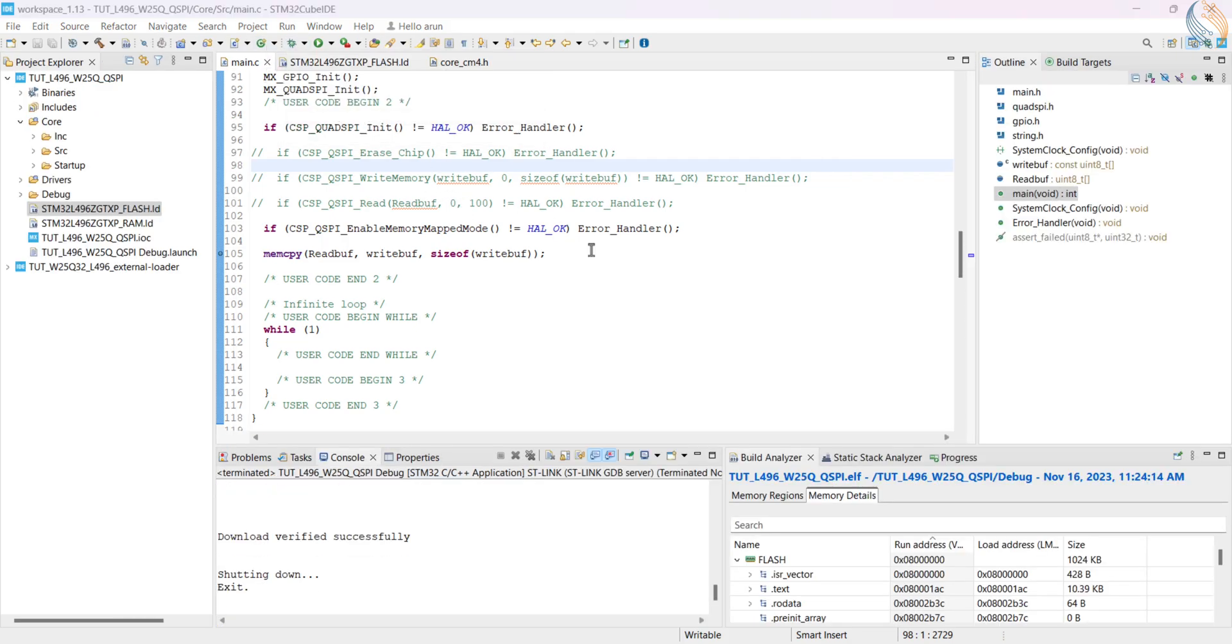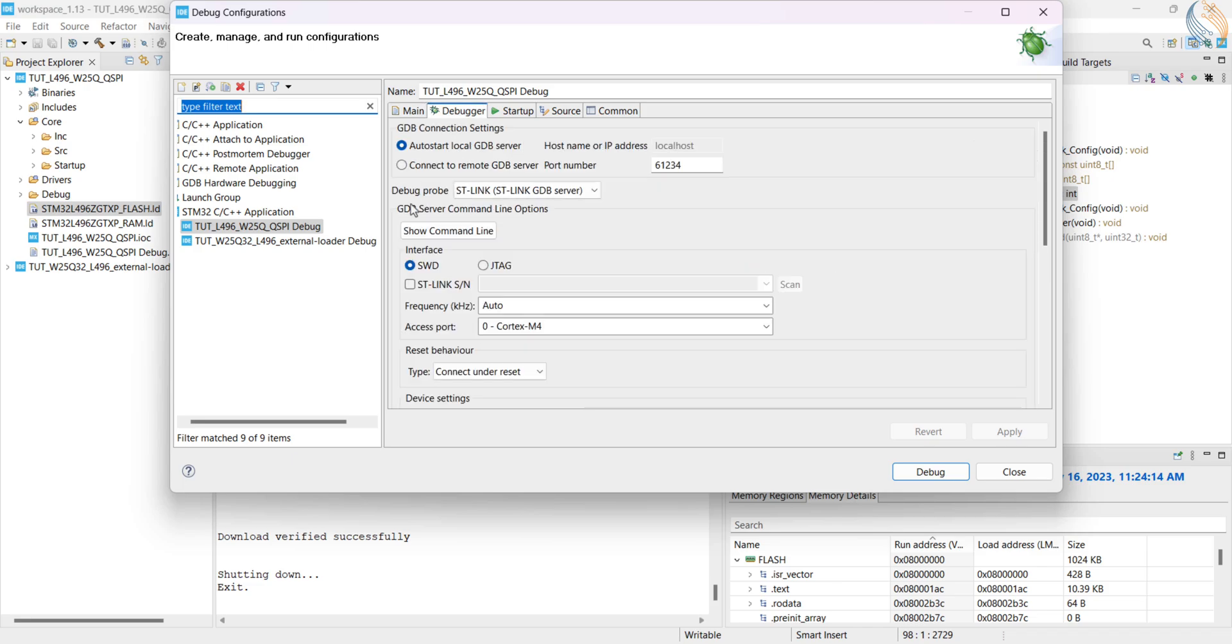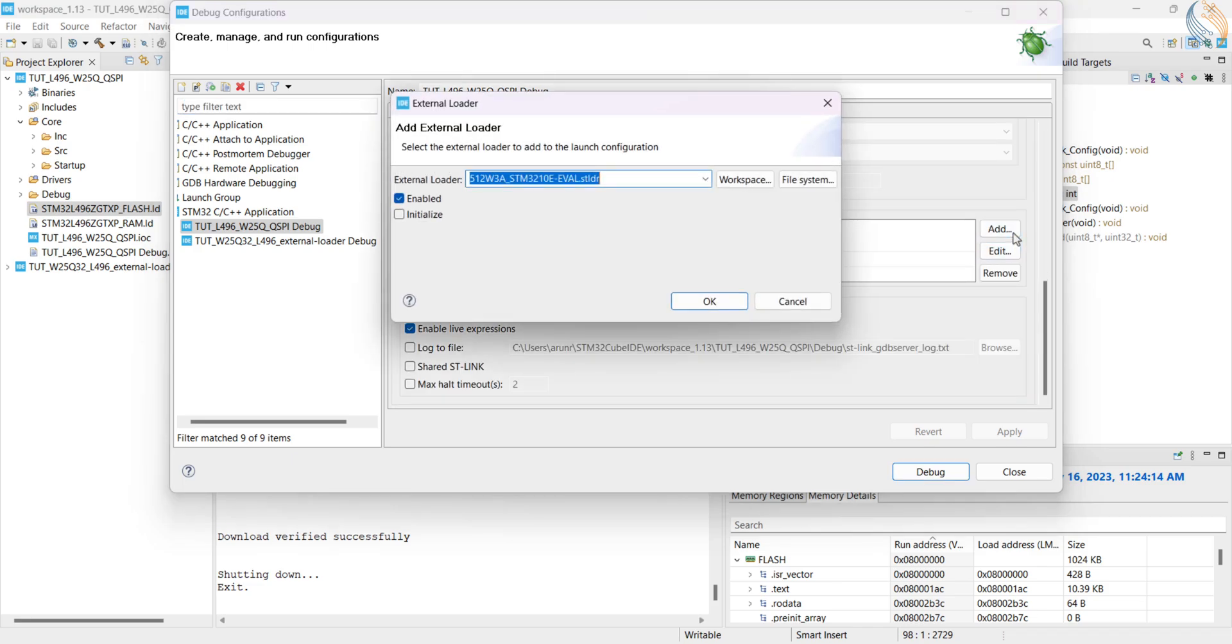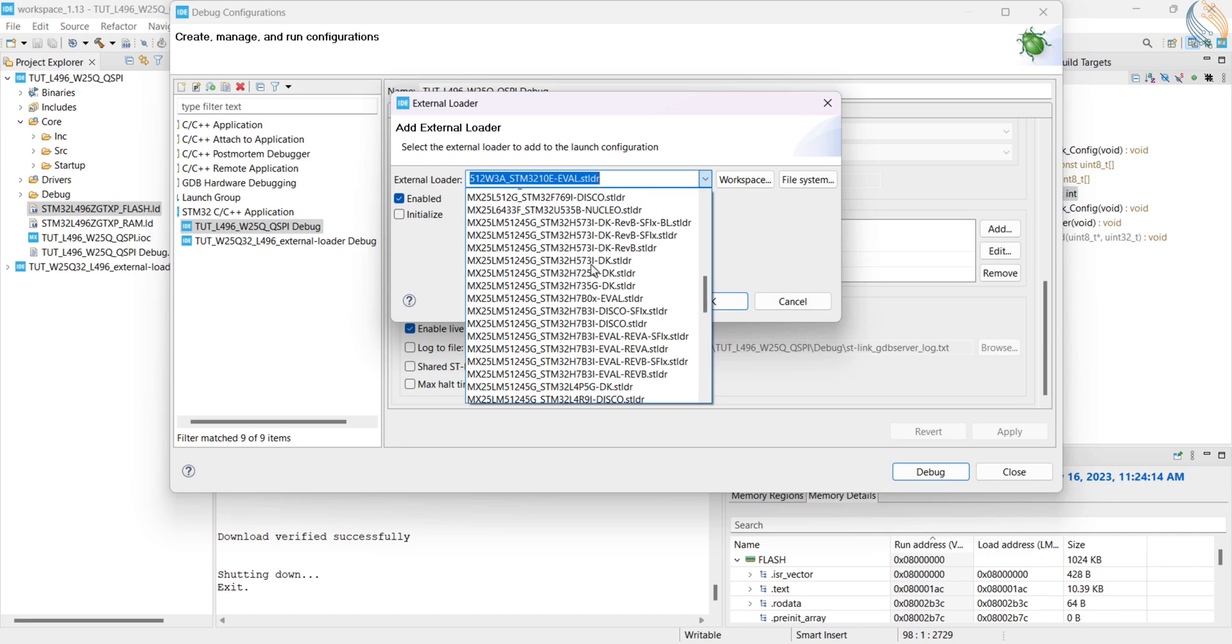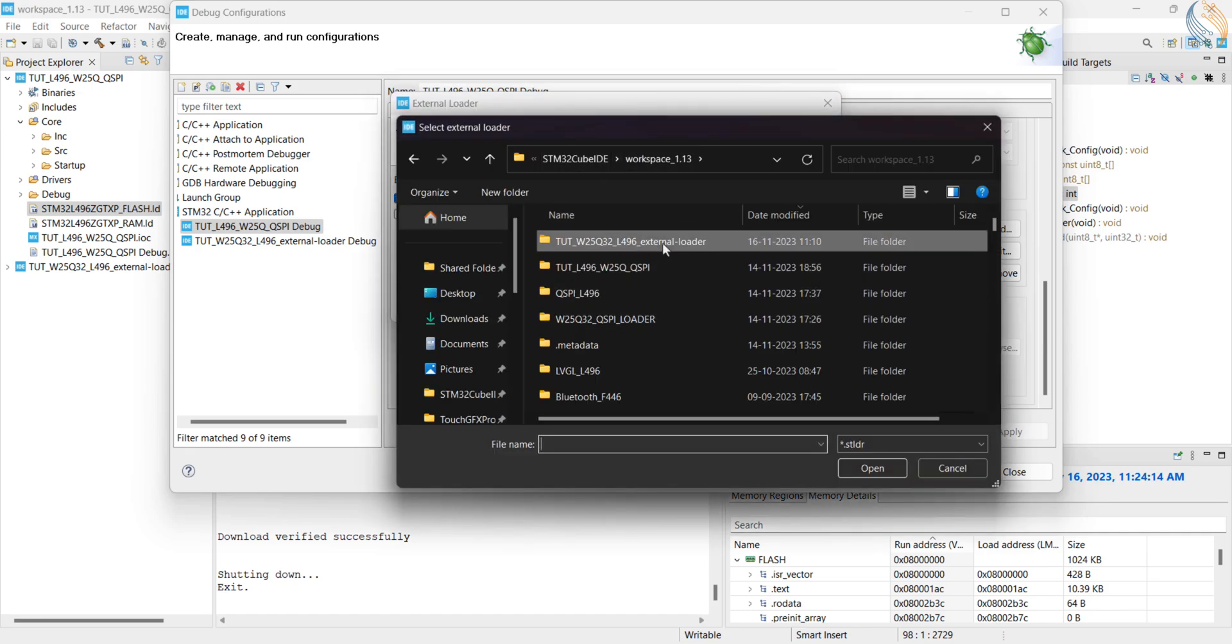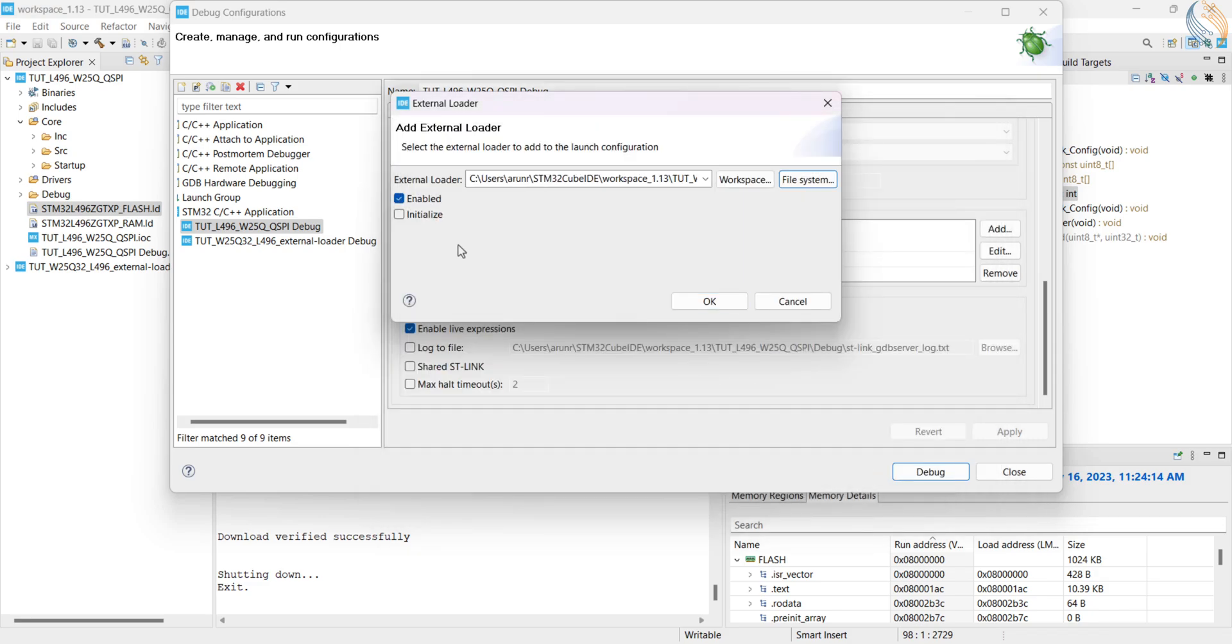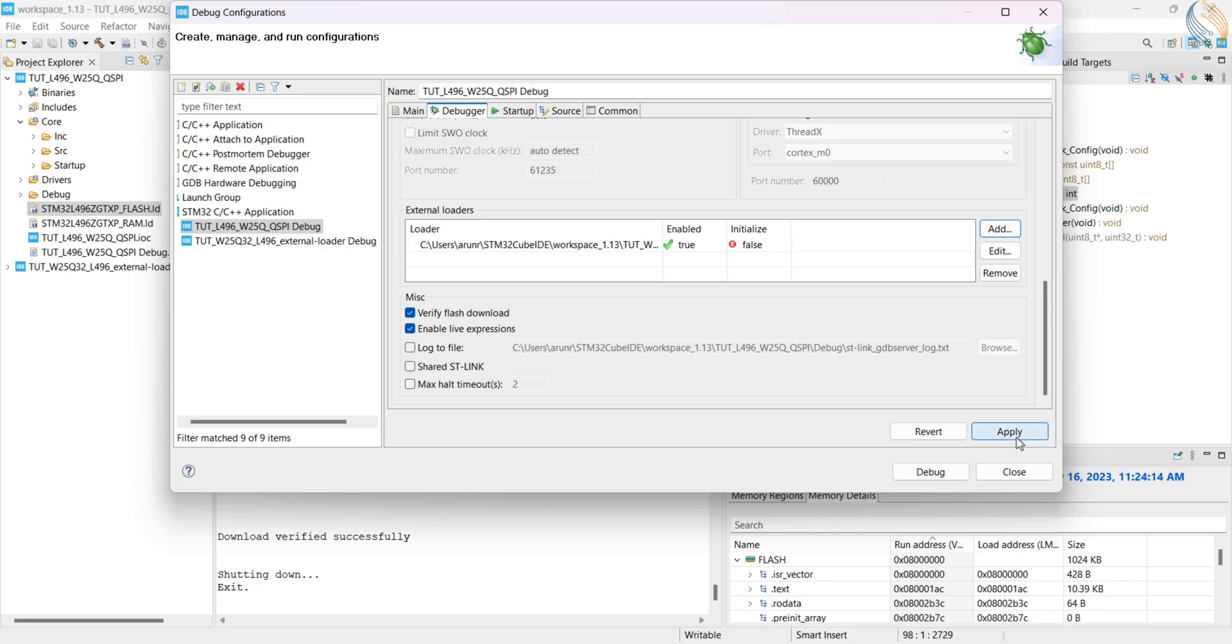So let's go to the debug configuration, the debugger tab, and add the external loader. The loader should not be present in the list here, so we have to manually allocate it. I am allocating it from another project folder. Click apply to save the configuration, and debug the project now.